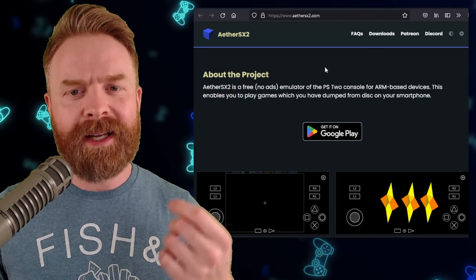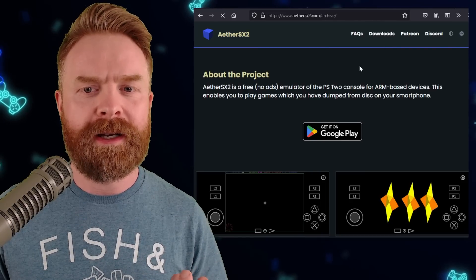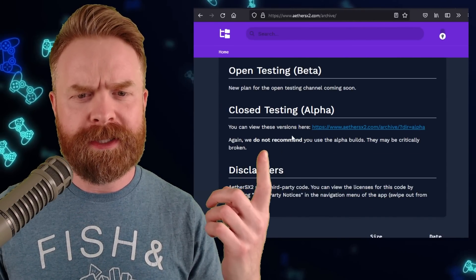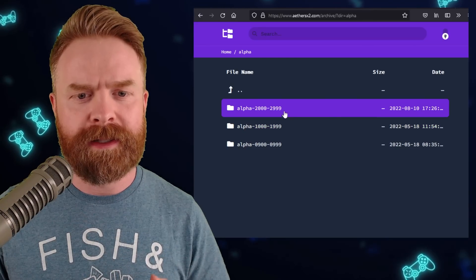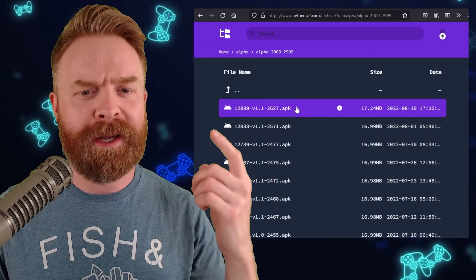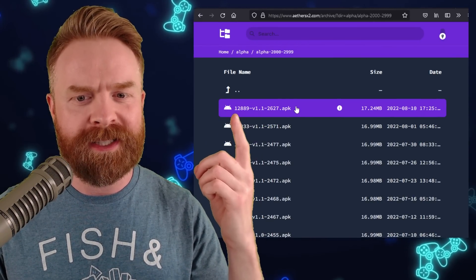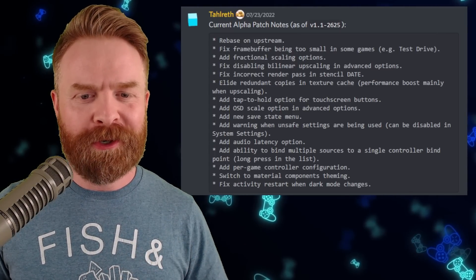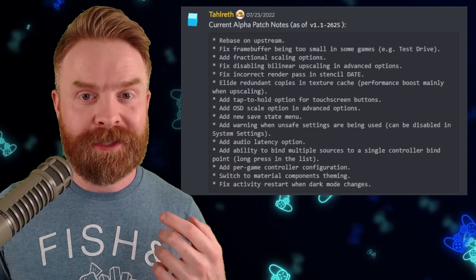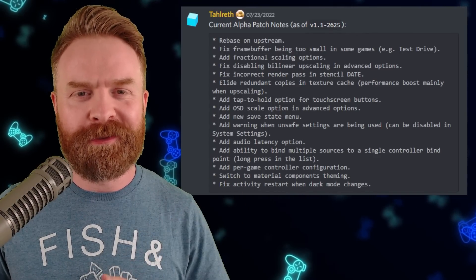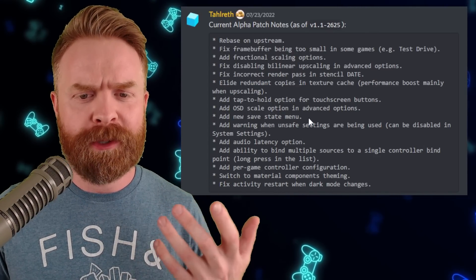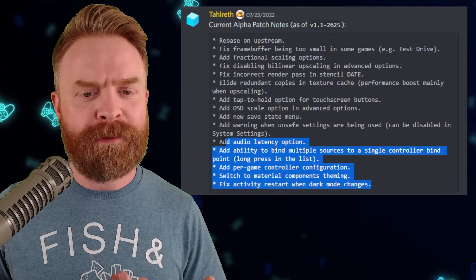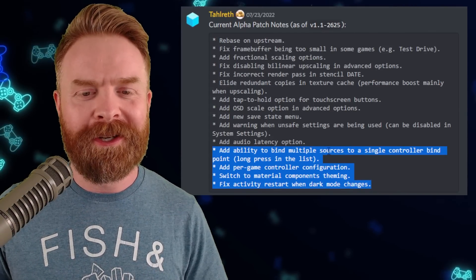At the time of filming, these updates are not yet available on the Google Play Store, but if you want an early look and possibly test out a testing build of AetherSX2, you absolutely can. You have to head to athersx2.com, click on Downloads, scroll down to where you see Closed Testing Alpha, click on that link, click on the top folder here, and pick up at least version 2627.